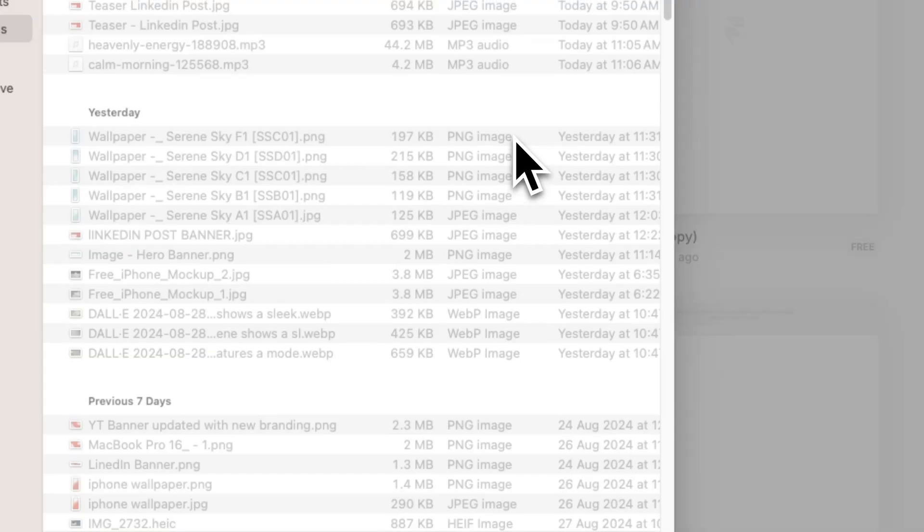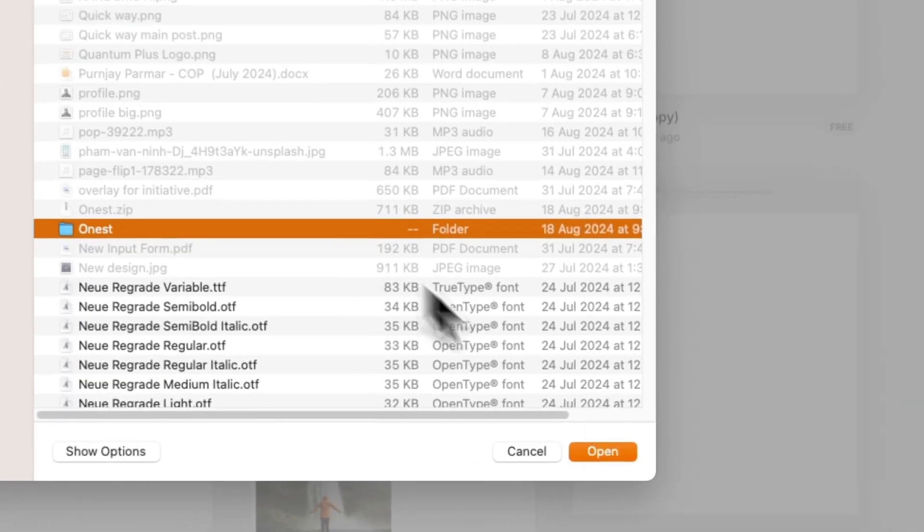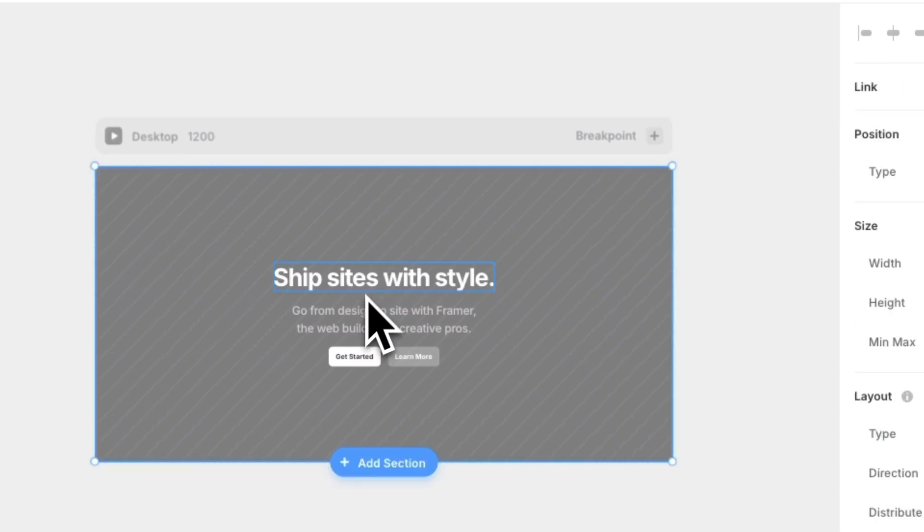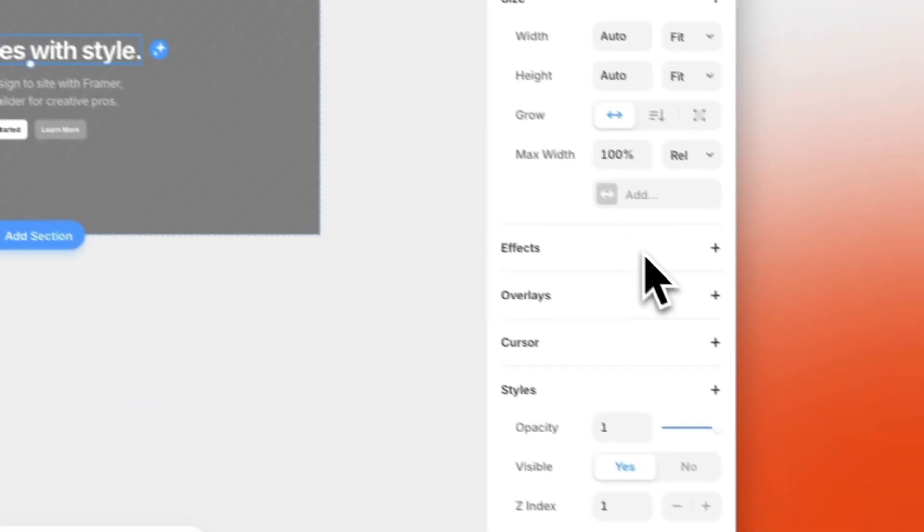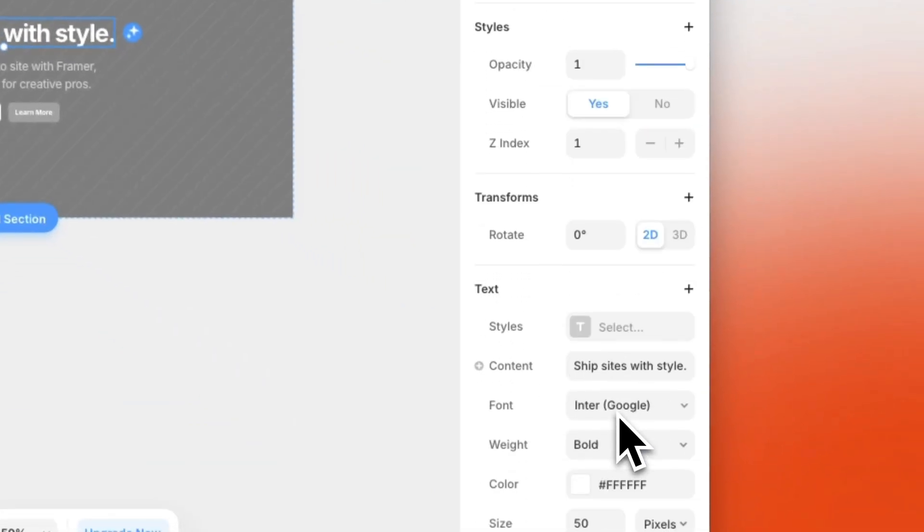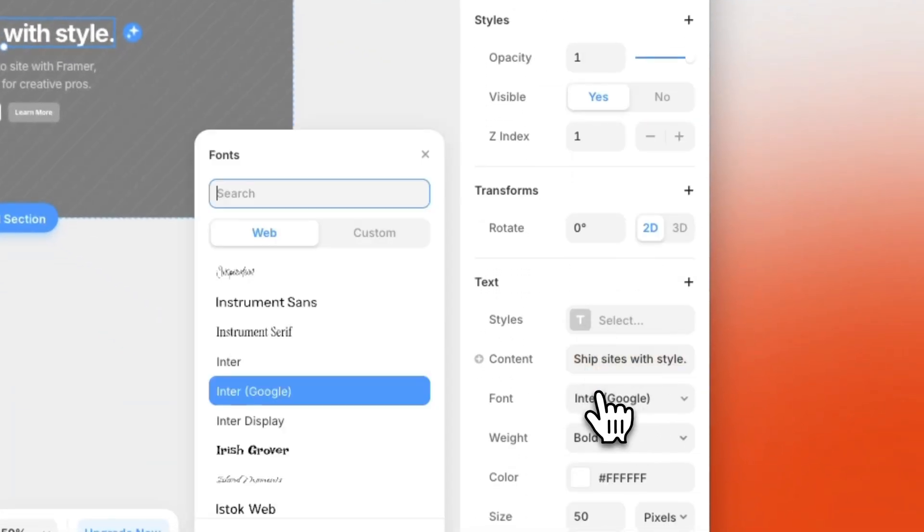Upload whichever font you want to use in your upcoming projects. And that's it. This would now display your custom fonts in every project you're going to work on.